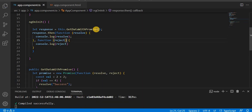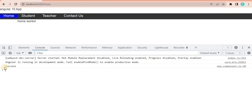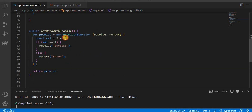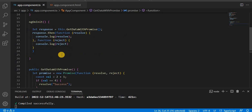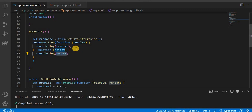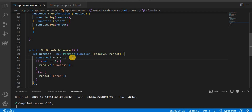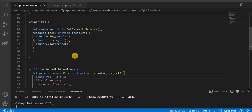We are capturing the response and printing according to that. Let's go to the browser and see the output. In the inspect element we can see it is coming as 'success'. Now if we change the value to 1 instead of 2+2, it will reject and print the reject message. So this is the way we use promises in Angular — we write the logic here, or you can call an API and capture the request.